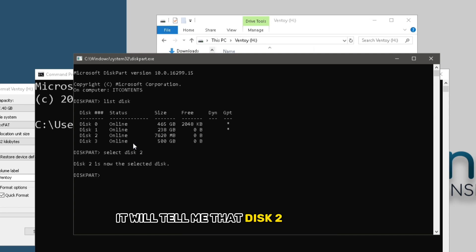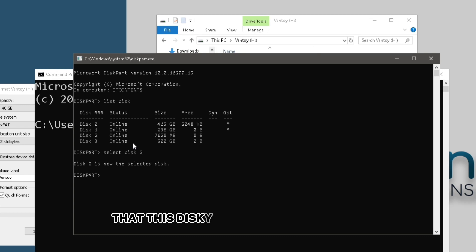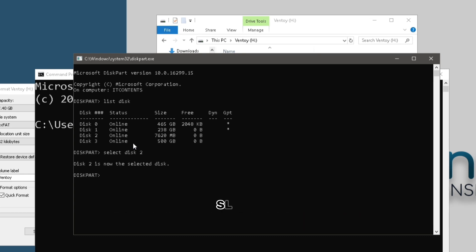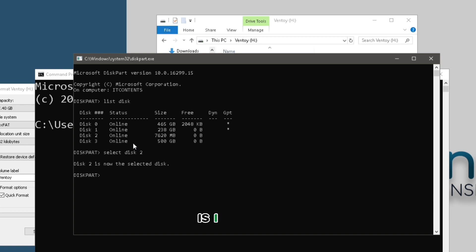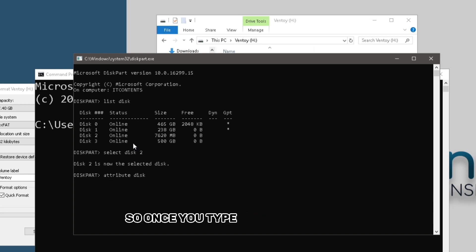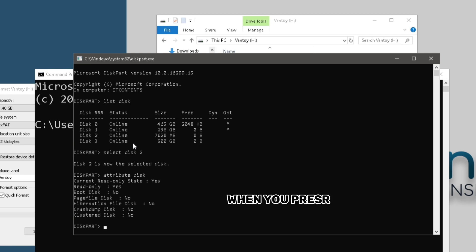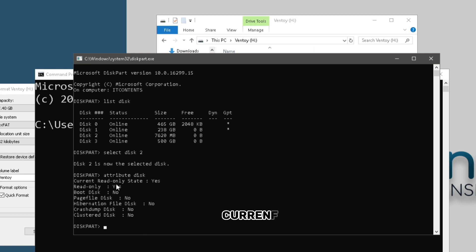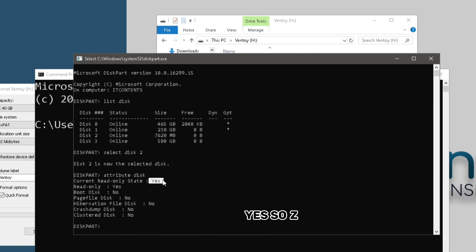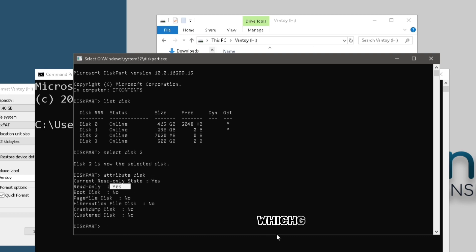So now how can we check to verify that this disk is actually in read-only? So the second command now that you want to type in is attribute disk. So once you type in attribute disk, when you press enter, it will show you, as you can see, current read-only state, yes. So meaning it's on and then you can see read-only is set to yes, which is also active.